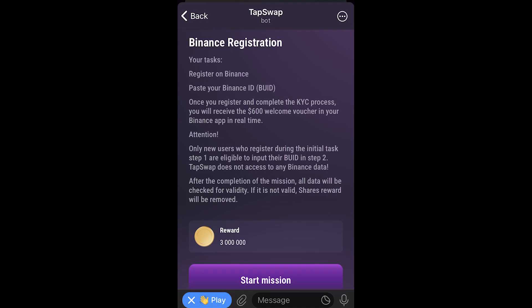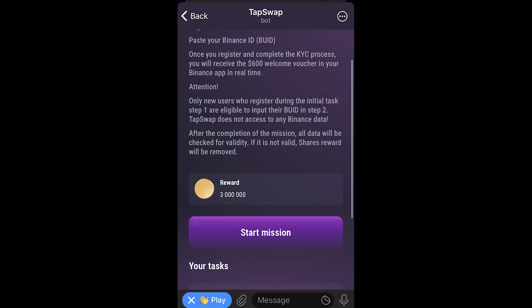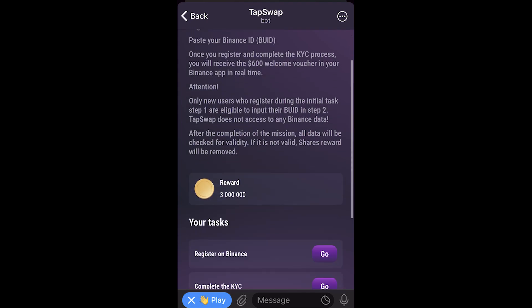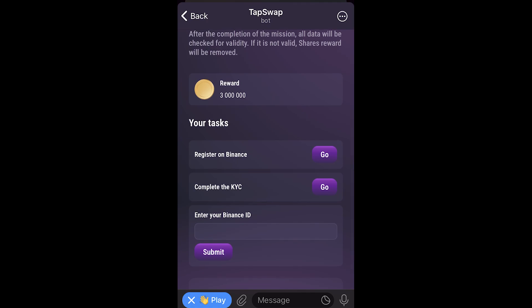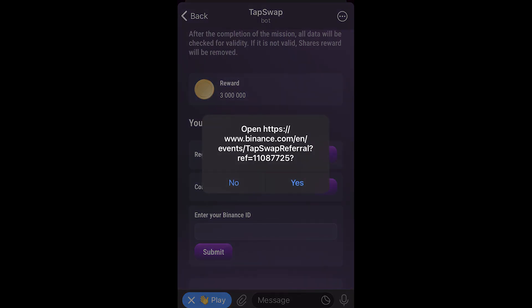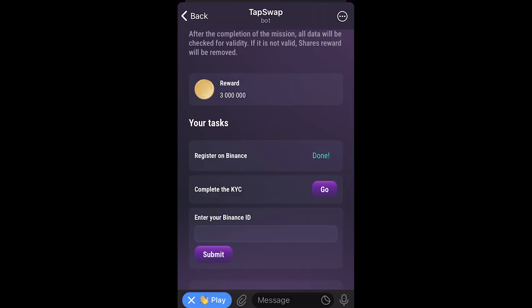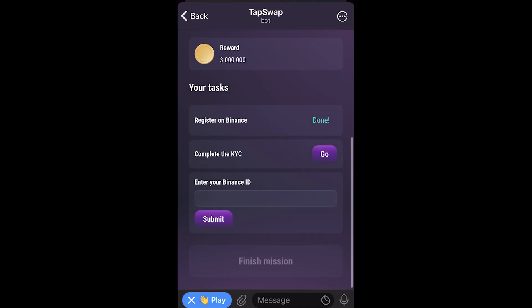To do this, scroll down and click Start Mission. The first step is to register on Binance. Click Go, and once we've done that we can click Check, and once it's confirmed it will say Done.